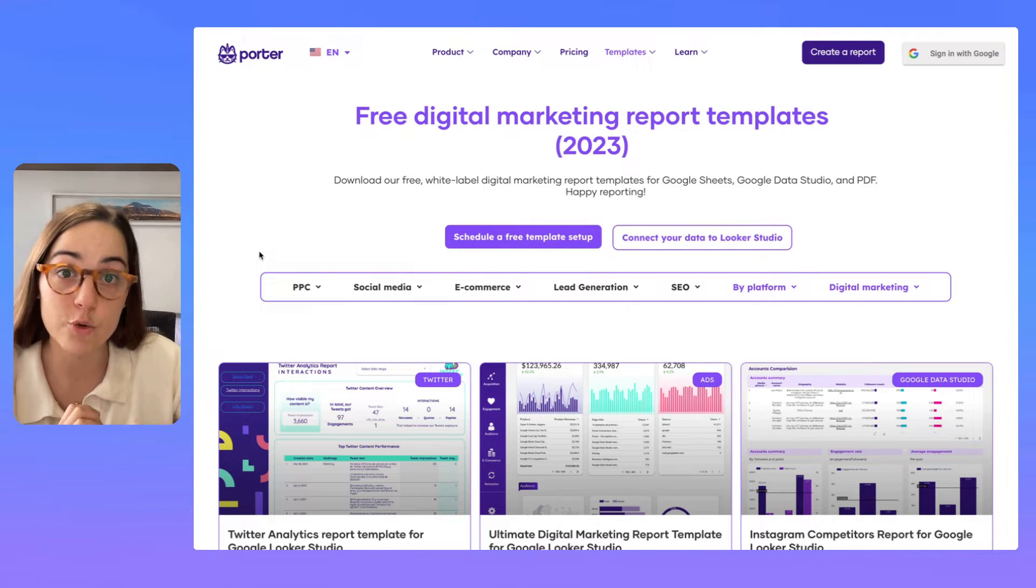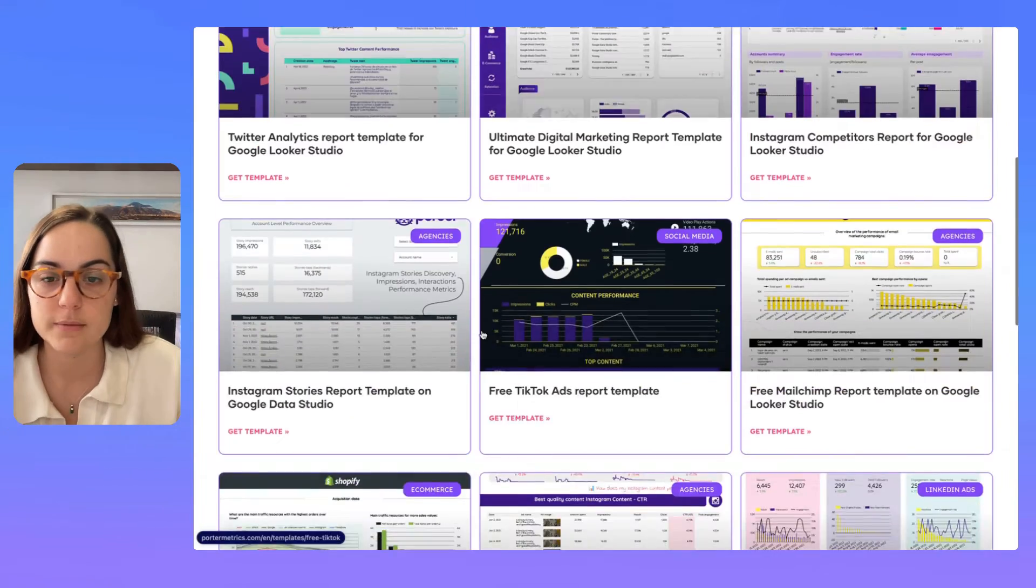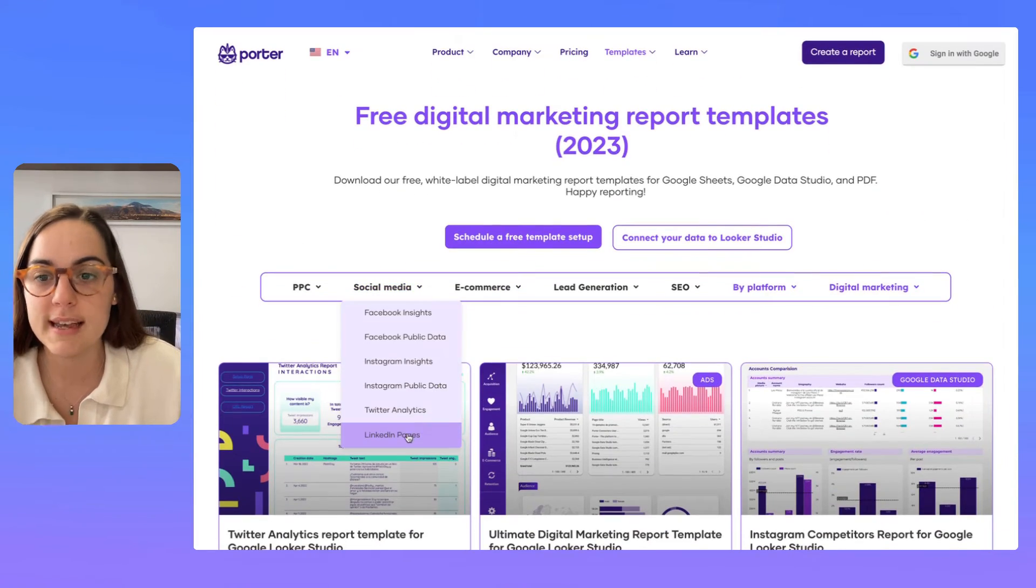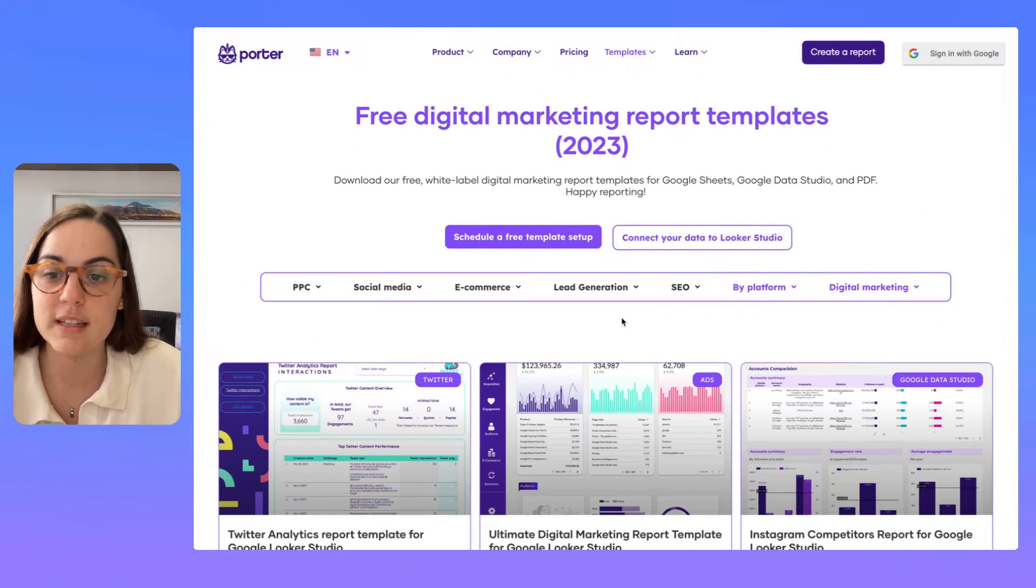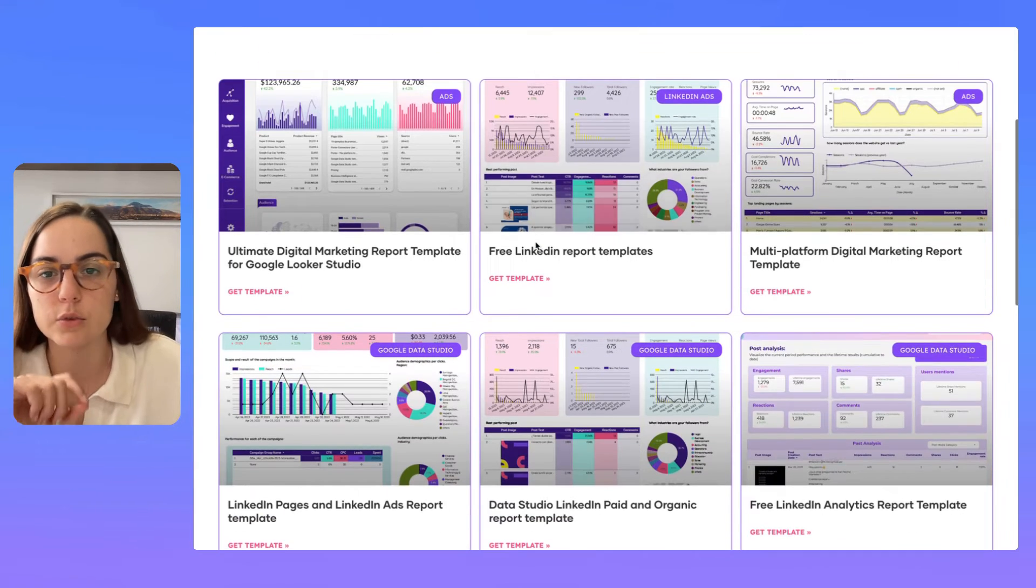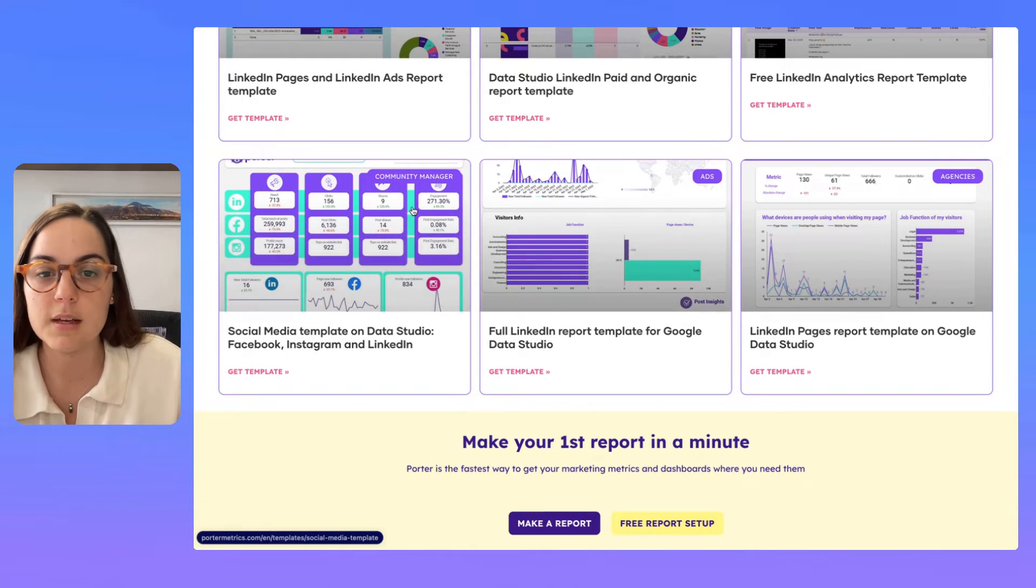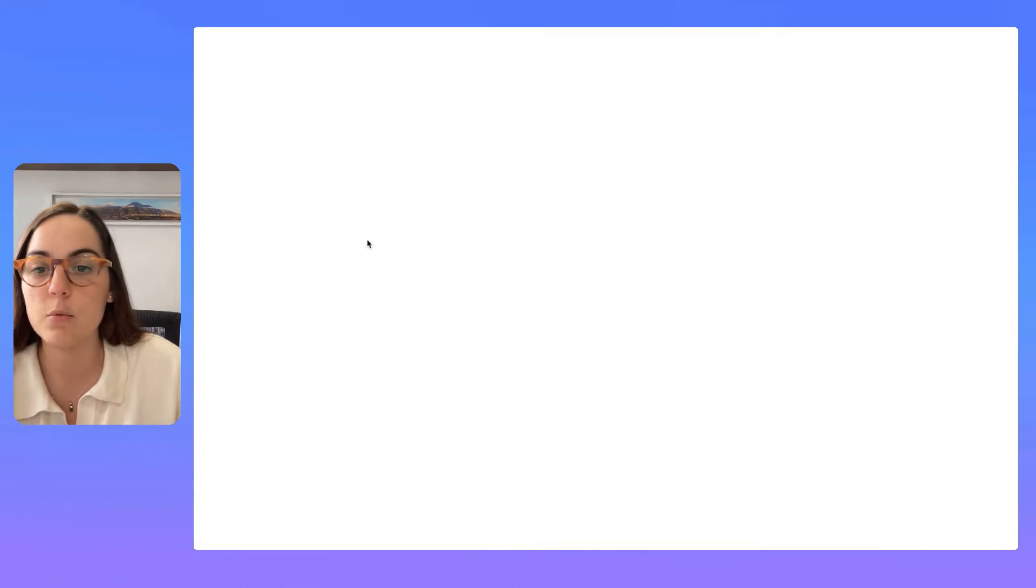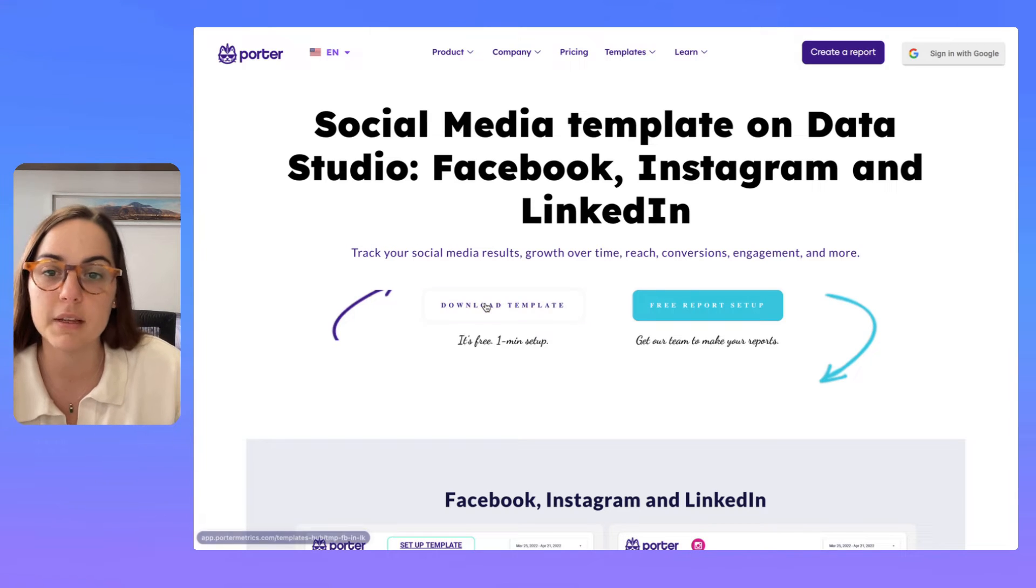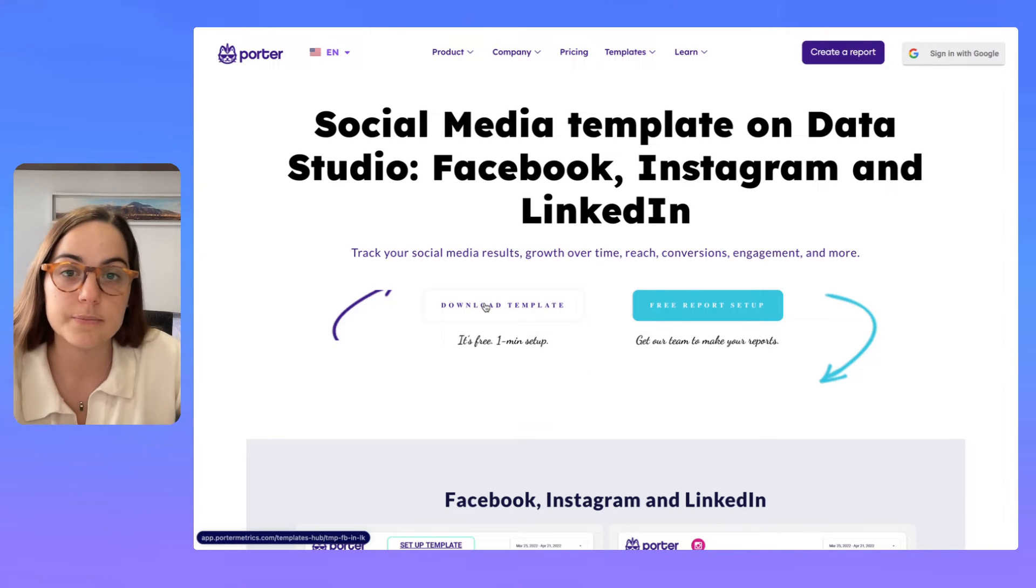And I'm going to show you exactly how you can do it. So I'm going to select just the LinkedIn pages templates because that's the data source I'm using for this example. And I'm going to choose this social media template. I'm going to download it.